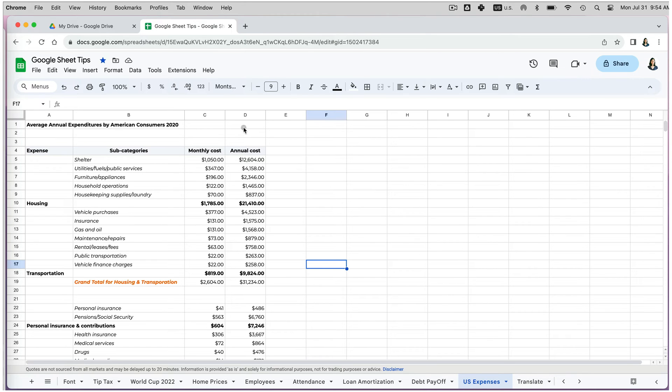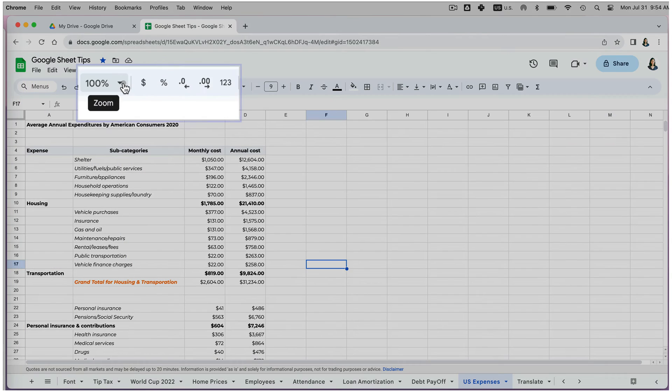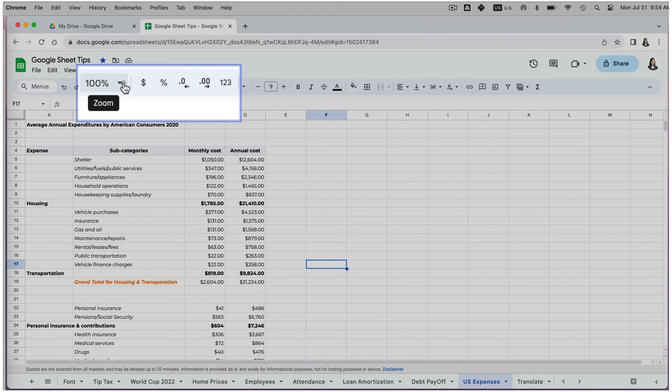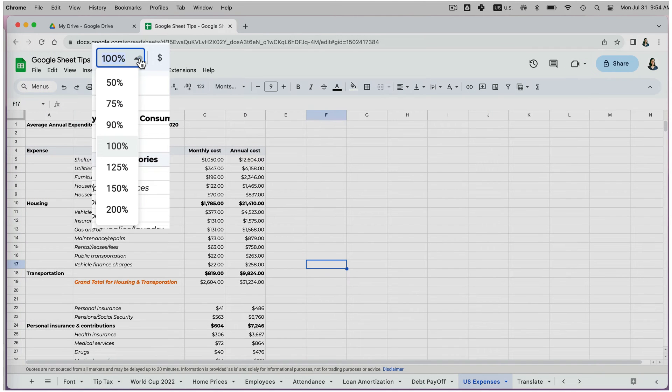One way to adjust the zoom level in Google Sheets is by using the zoom option located at the top of the menu, to the left of the cell-formatting option. By default, the zoom level is set at 100%.